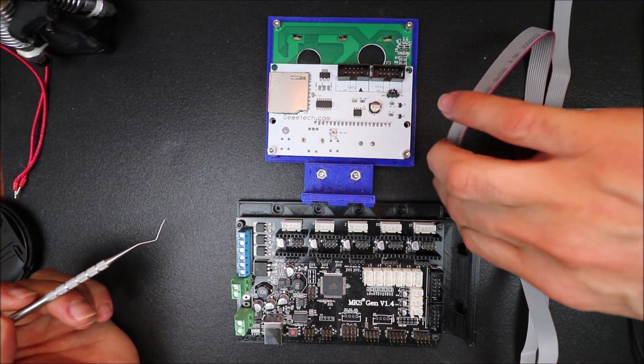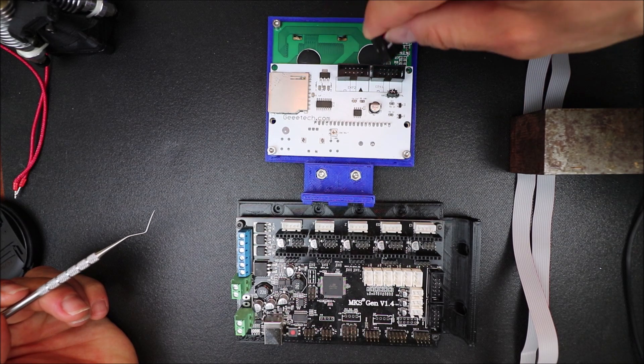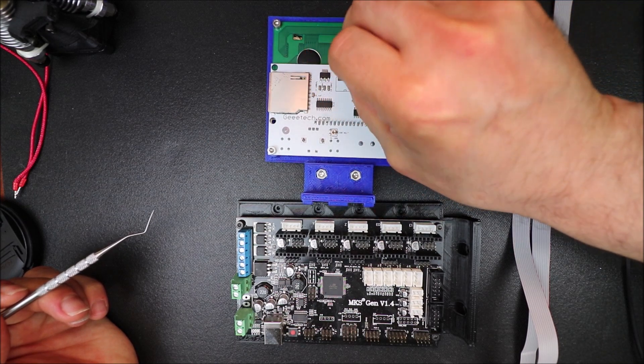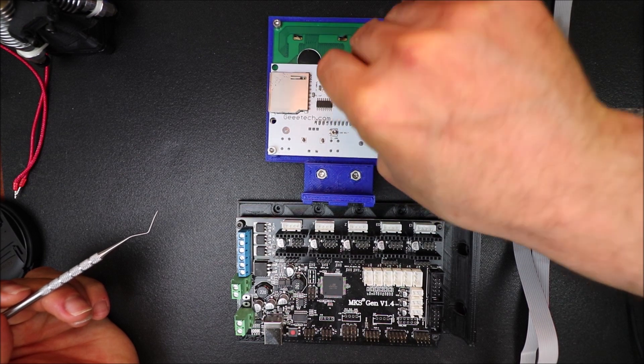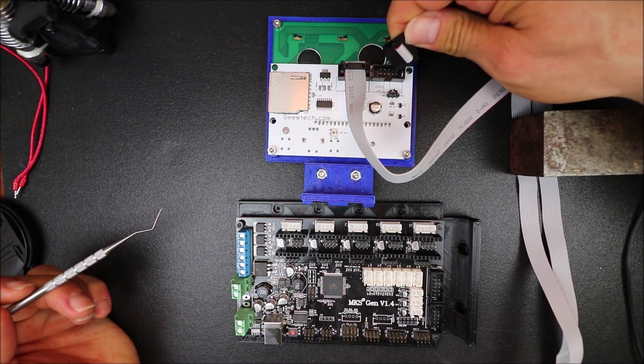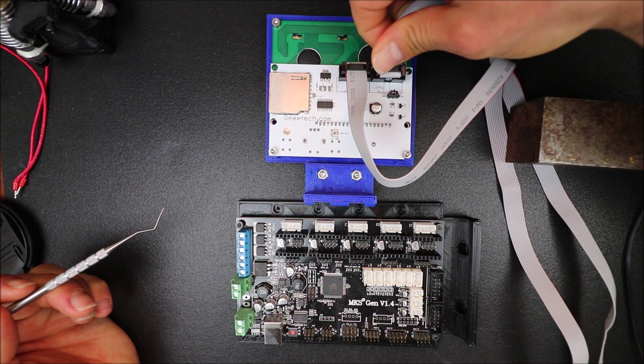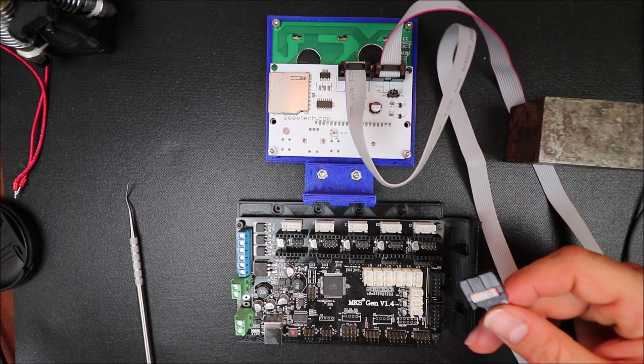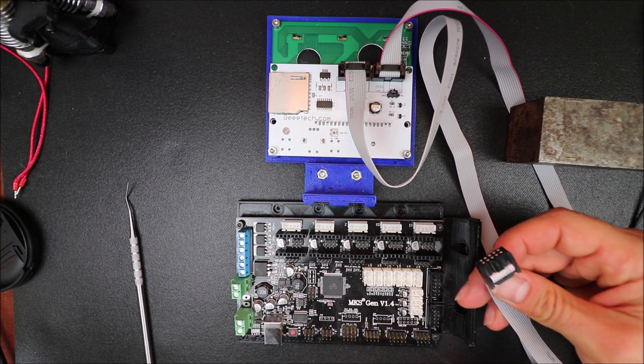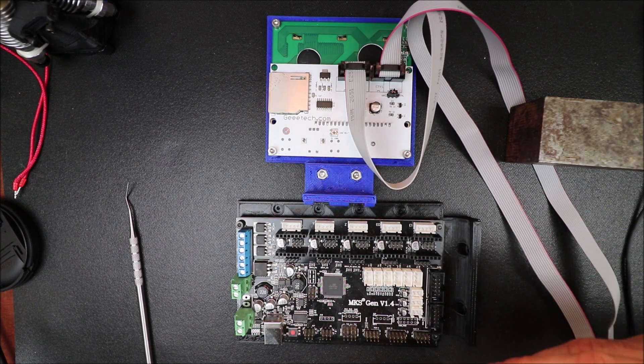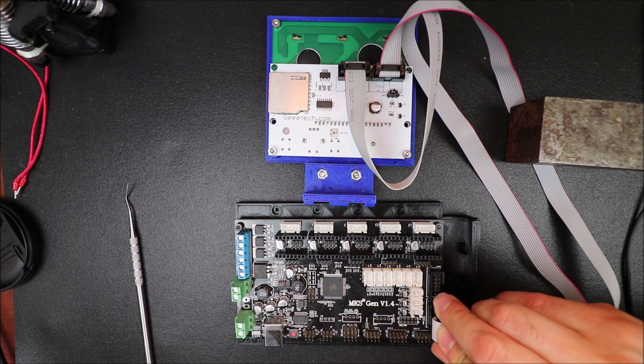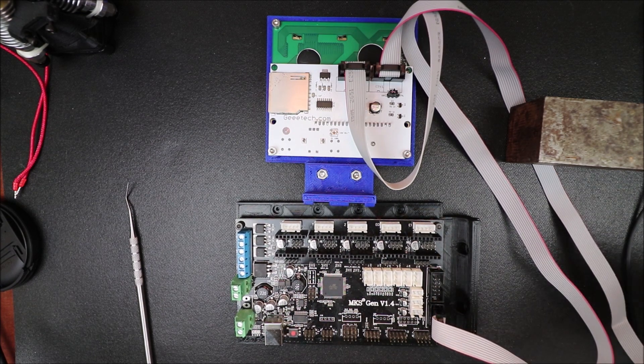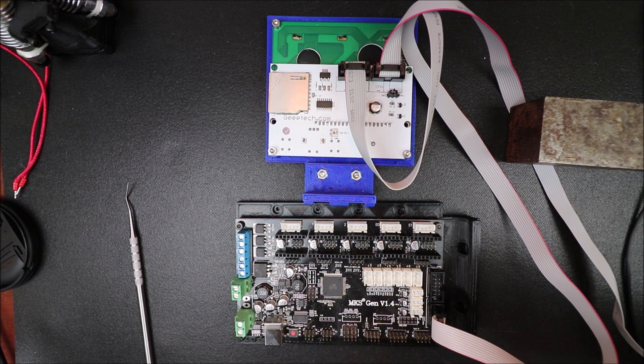So to connect it, we want to connect the EXP2 to the back of the LCD and then we want to connect EXP1. On the MKS Gen version 1 we're going to do the same with the notch connector for EXP2 and then we're going to do the same for EXP1.